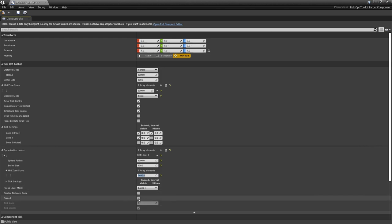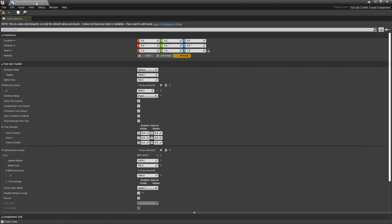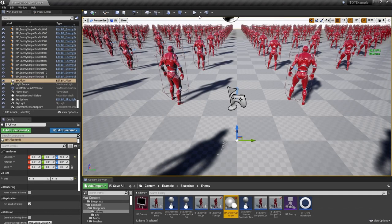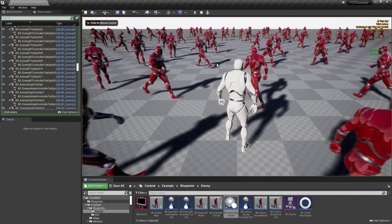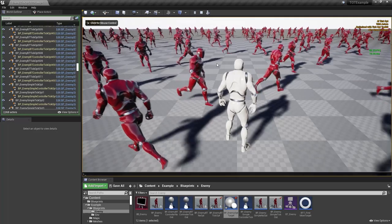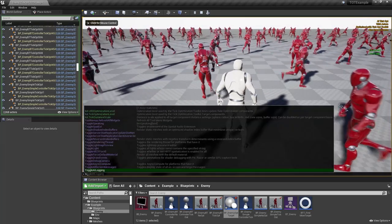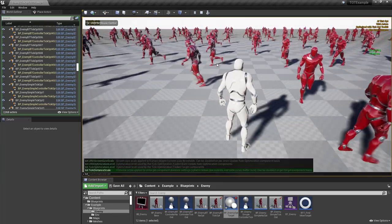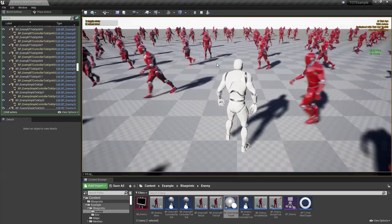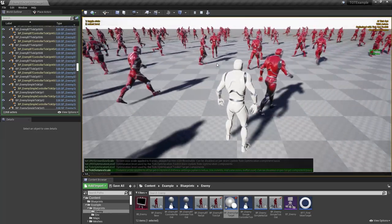While we're at it, let's disable the influence of TotTickDistanceScale variable on this component. Now, we can test our work by changing the TotTickOptimizationLevel variable while the game is running.